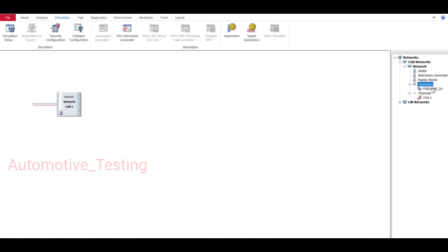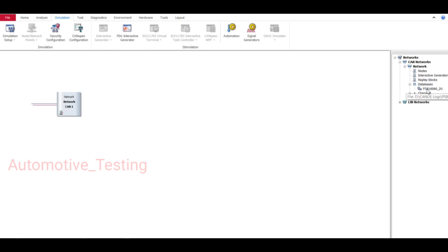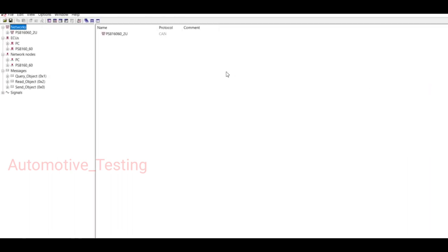If you haven't added a database, just right click on Database and add your database. I've already added a database so I'm not going to add one. Just double click this database and it will open like this.